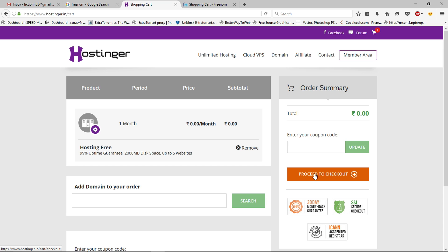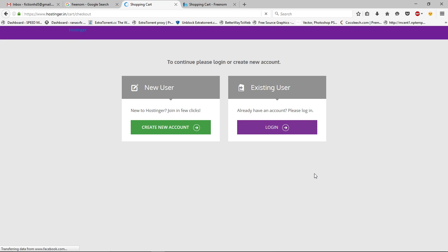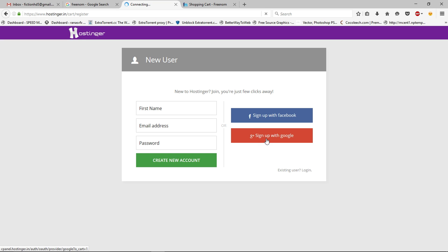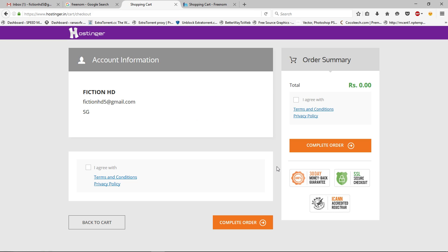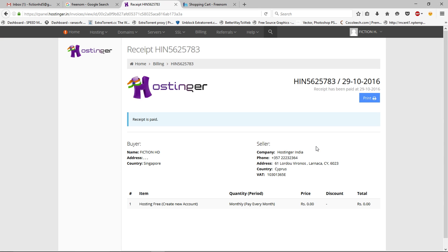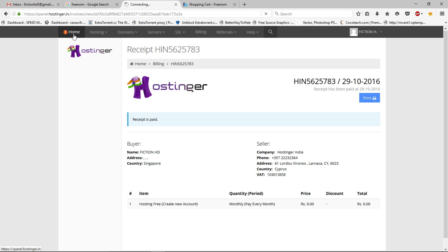Now click 'Proceed to Checkout'. You have to create a new account or you can log in if you already have one — I'm going to create a new account. Once you've done that, click Agree and then Complete Order. Your order is now done. Go to Home and you will see a pending configuration order that says 'Action Required' — click Setup.